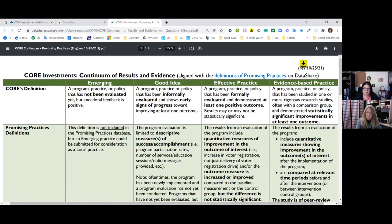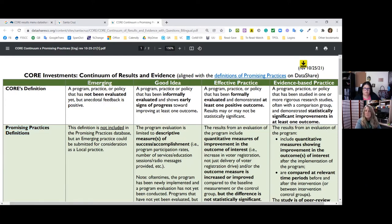This continuum is located on DataShare. If you were on the strategies and program outcomes page, you'll see a link to the CORE continuum of results and evidence. Click on that and it opens up the PDF. There are four points on this continuum: Emerging, Good Idea, Effective Practice, and Evidence-Based Practice. We've tried to convey that there isn't a built-in value to each of these — it's not that emerging is less valuable than an evidence-based practice.